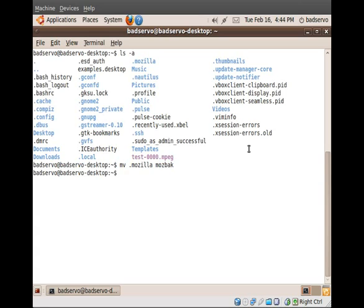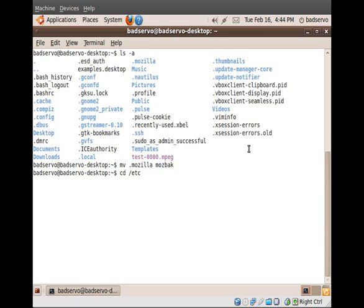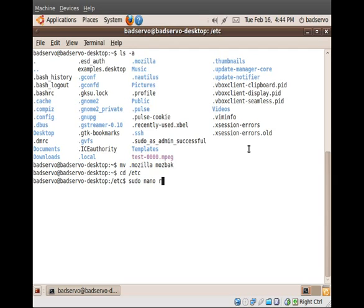Now, what we want to do is go ahead and create a script that will copy everything that exists in the Mozback folder to the RAM drive whenever the system starts. So to do that, we're going to be editing the file rc.local. So navigate again back to /etc.